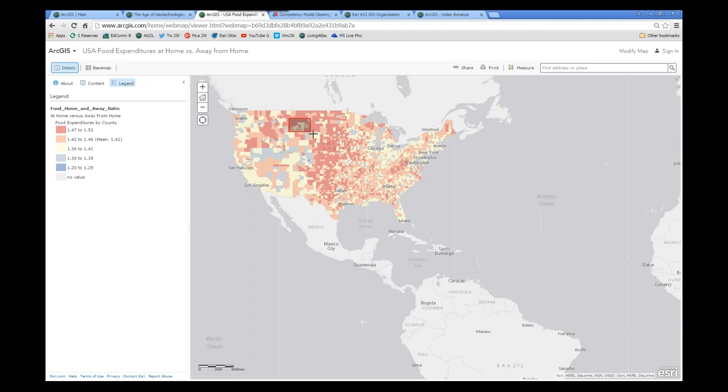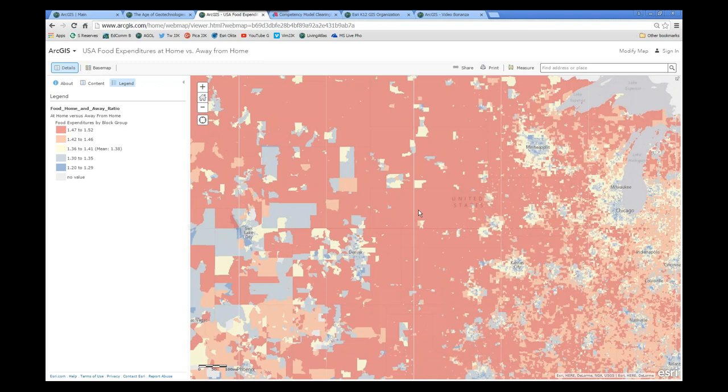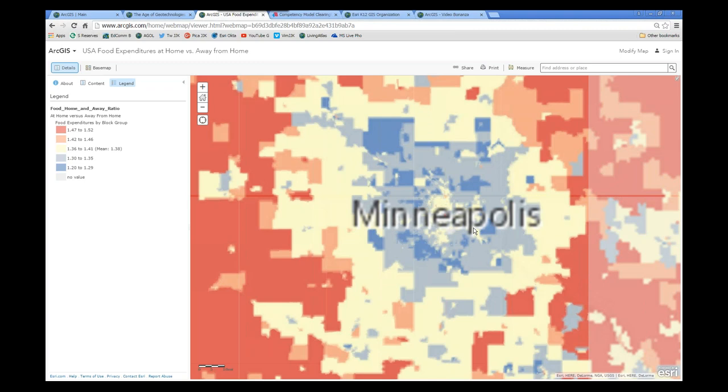The redder colors are more eating at home. The bluish are more eating away from home. And because all of the numbers are actually greater than one, there's actually more expenditures of food eaten at home versus away from home. But the closer it gets to one, the more that you're going out more. So it's some interesting patterns. And it's real world data. You've got some things that are expected, some things that are unexpected. If I'm in the middle of the panhandle of Nebraska, there's not a whole lot of eating out options. I'm going to eat more at home.